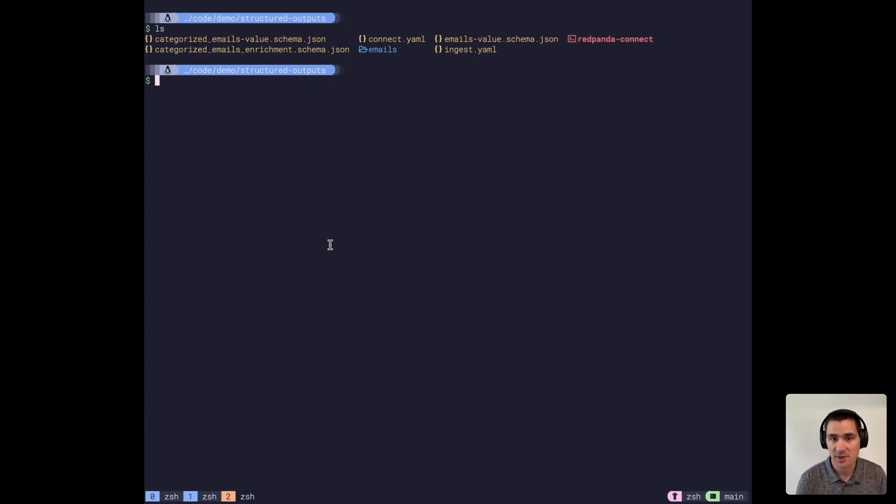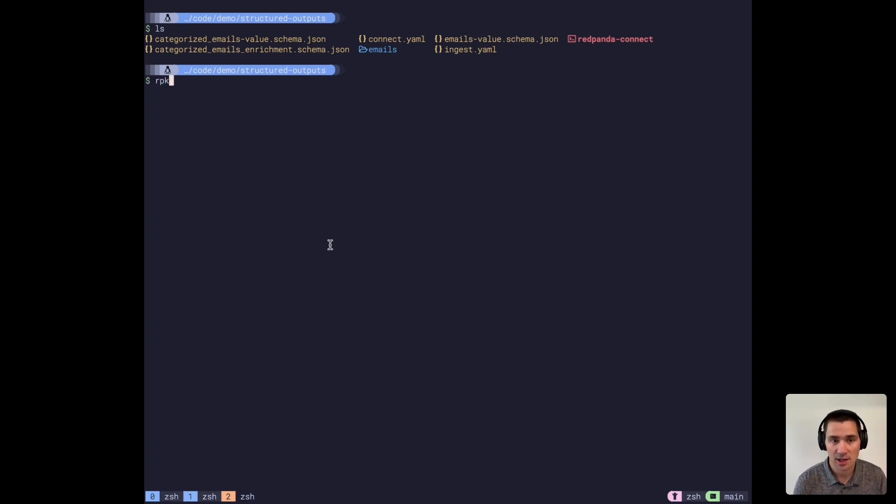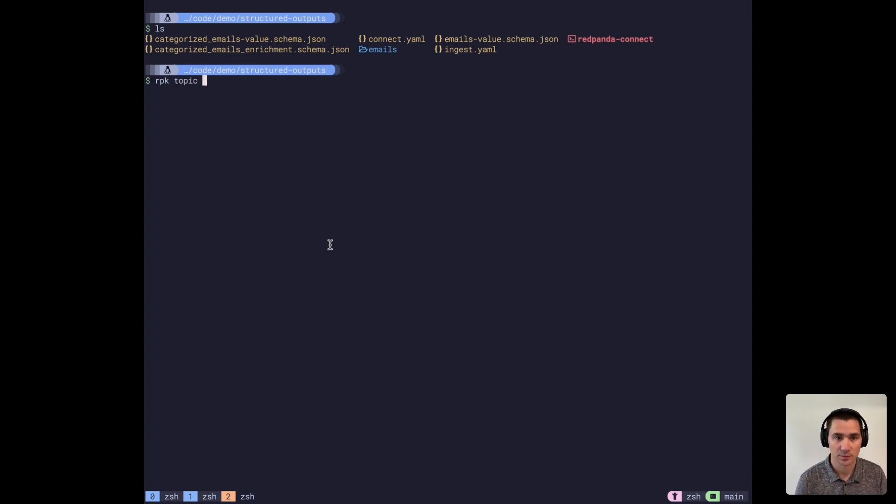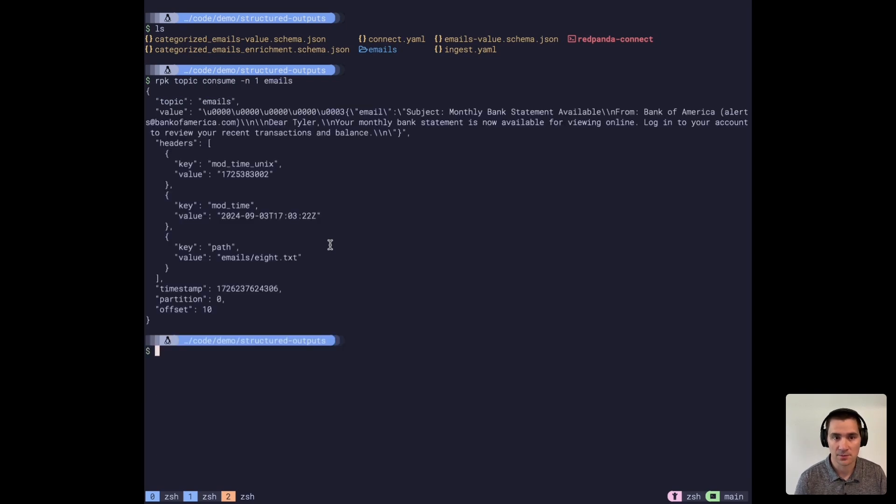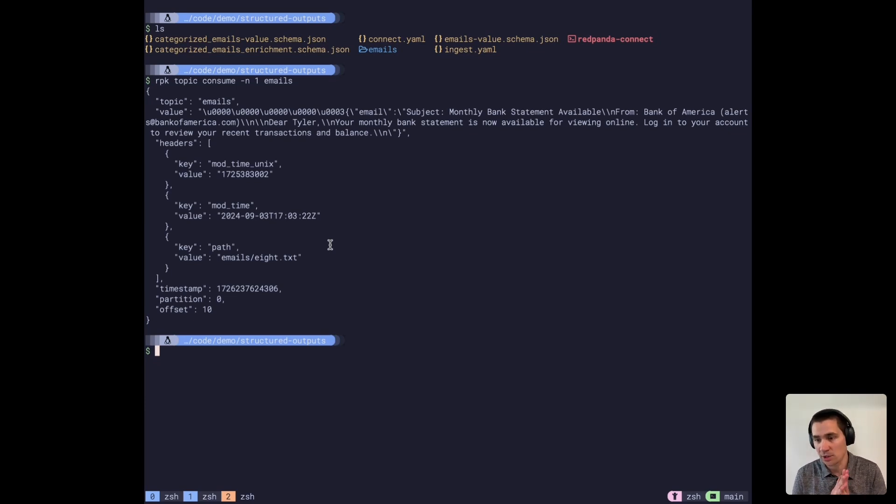We have some emails that I've created and put into a Red Panda topic. Let me show you what one of these looks like. It's a JSON object encoded using Red Panda's newly announced support for JSON schema in its schema registry.